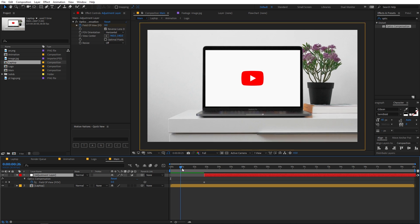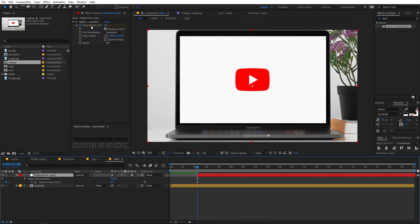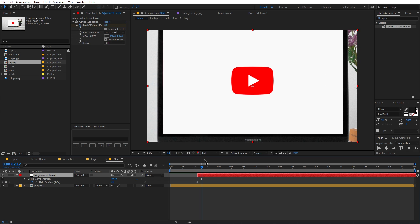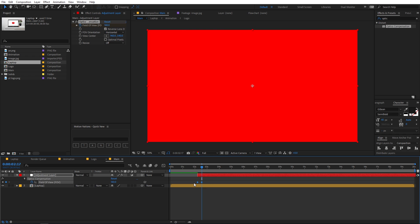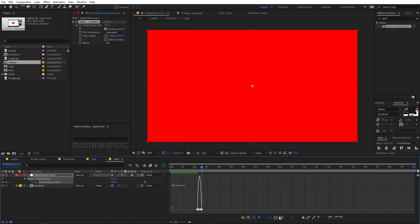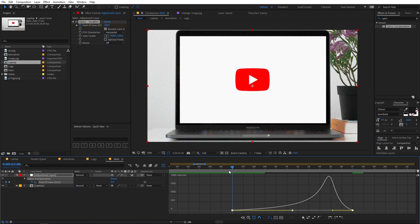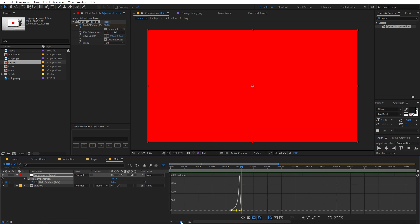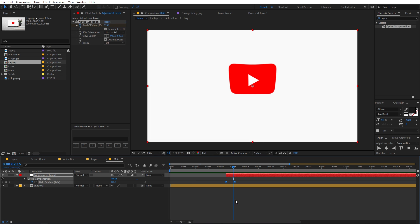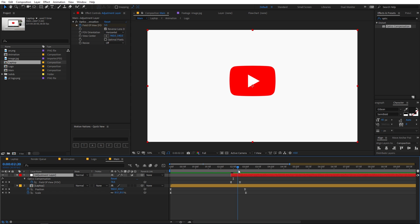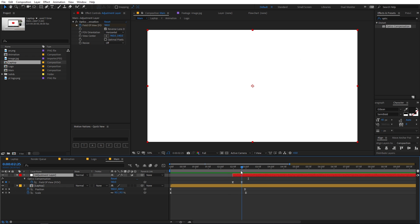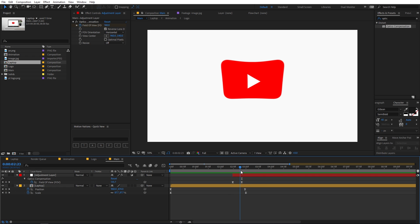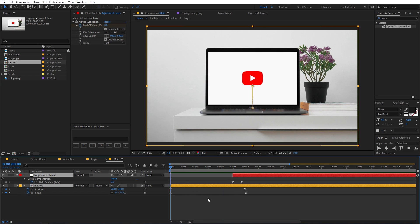Press U to reveal the keyframe, move it to around the start, and set the initial value to zero. Then advance about 10 frames — holding Shift and pressing Page Down — and create a new keyframe, changing its value to 180. Select the keyframes, press F9, and refine with the Graph Editor. Now you can see we have a nice zooming lens effect. Play around with the position of this effect until it looks right.